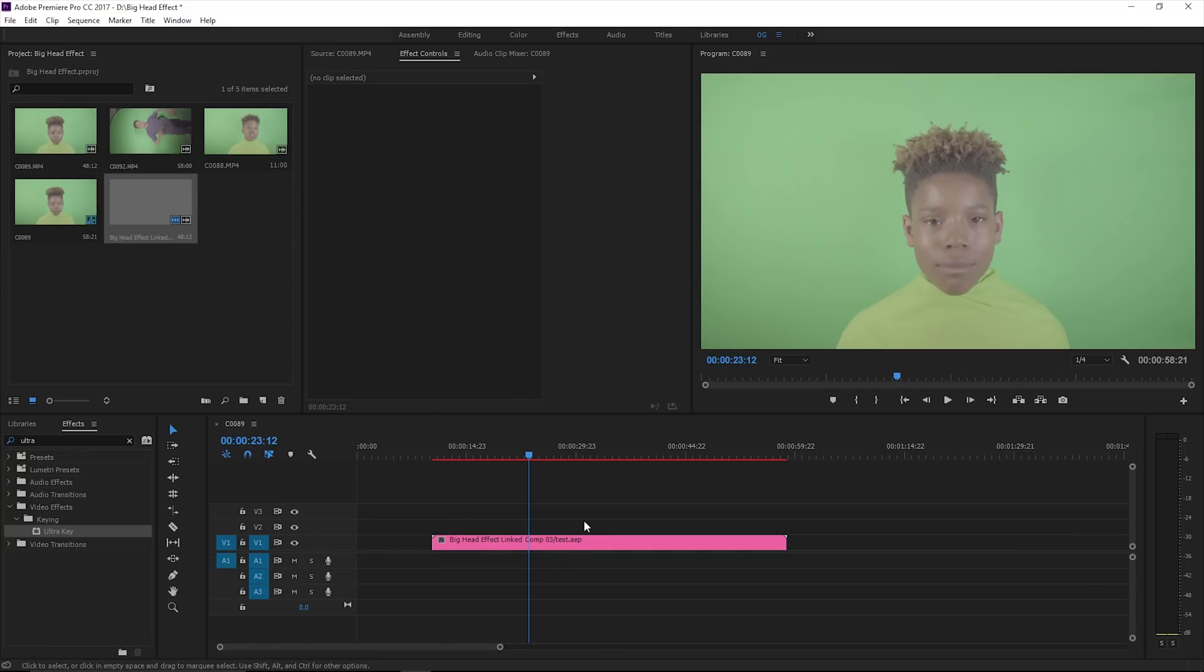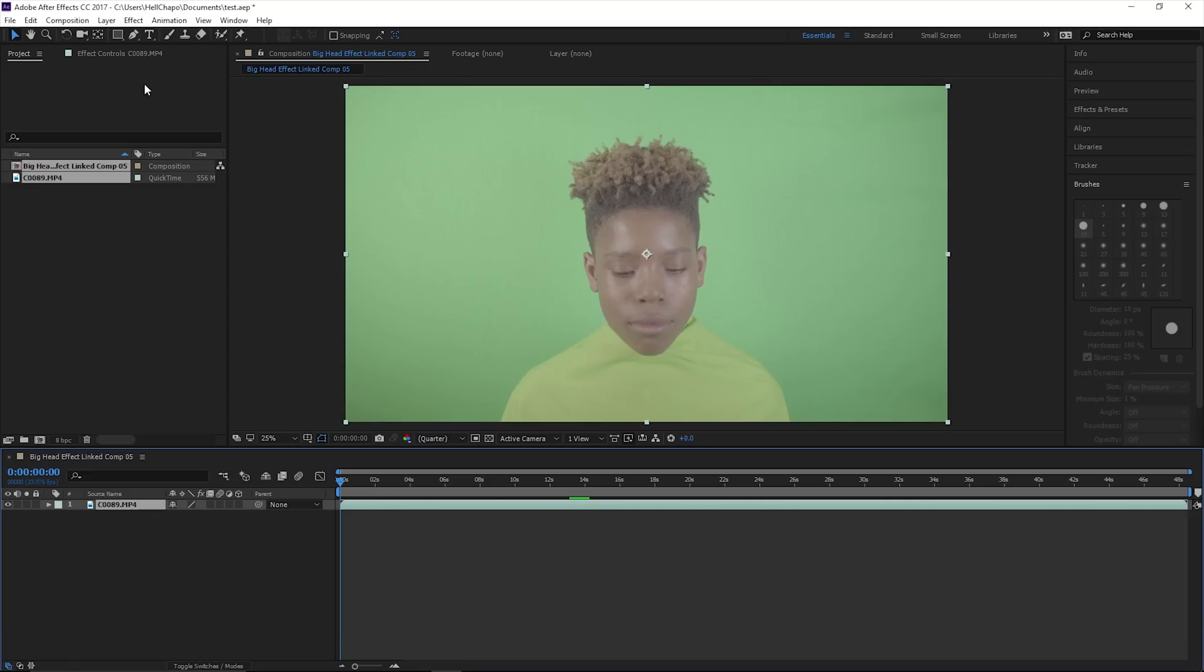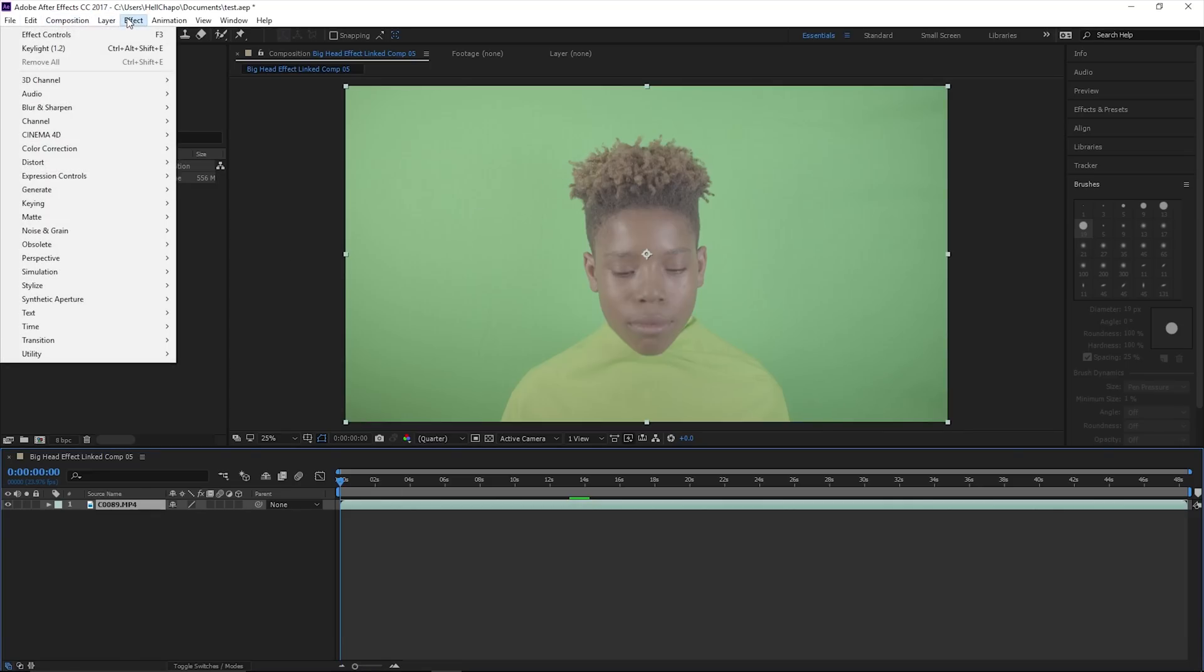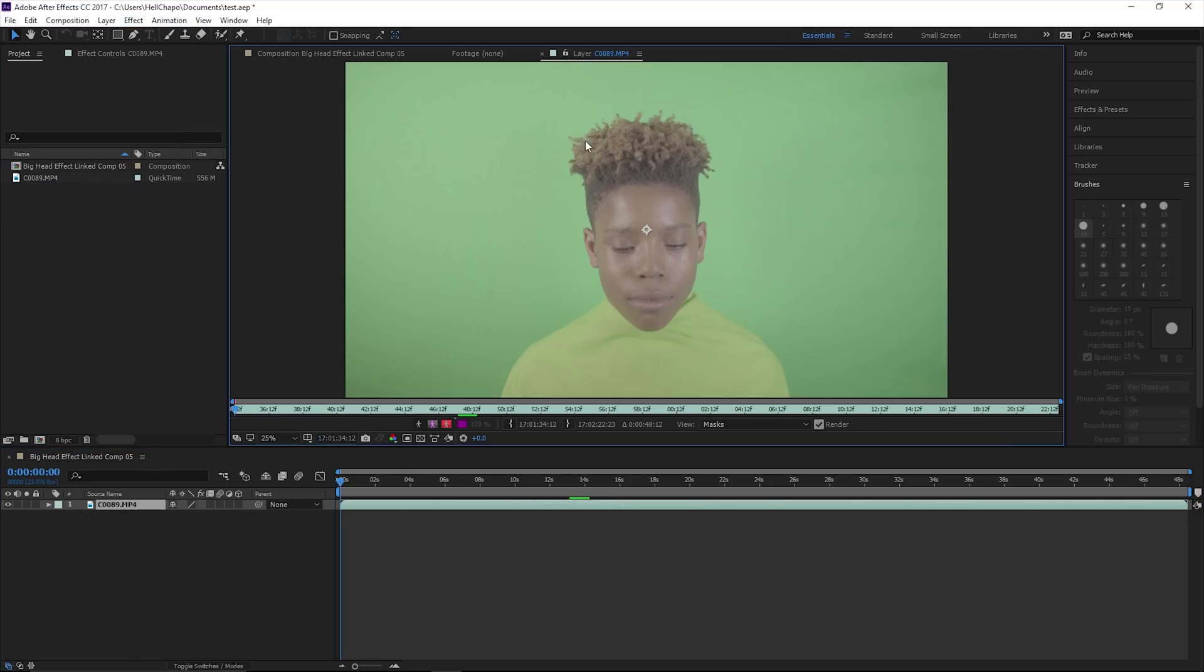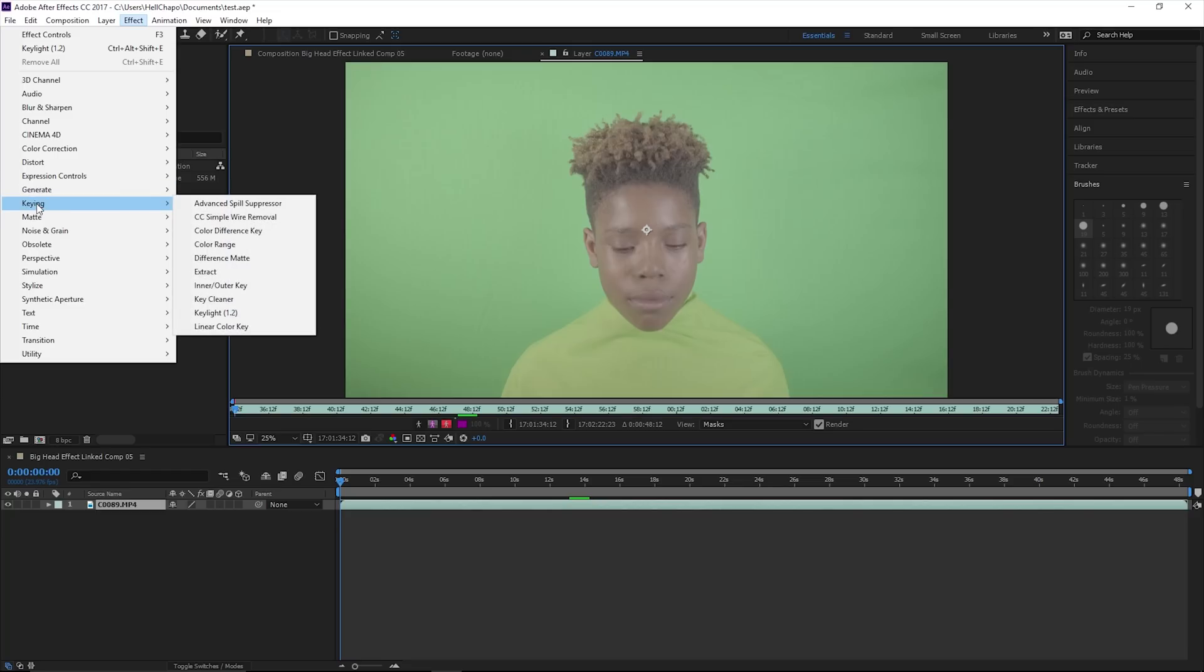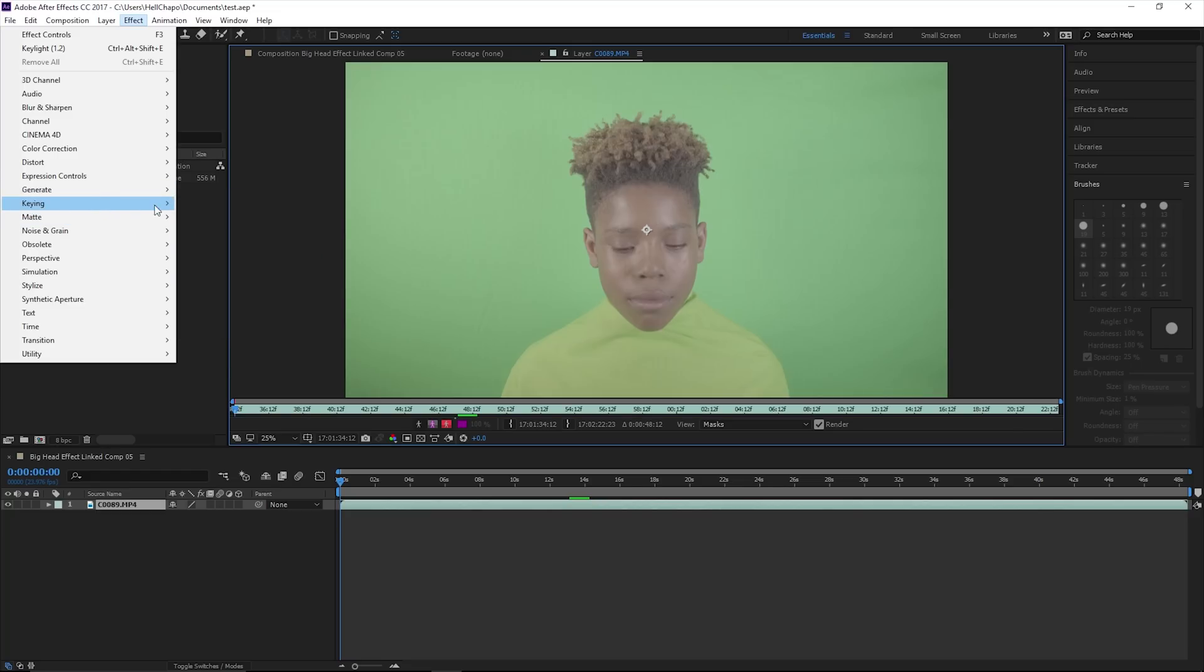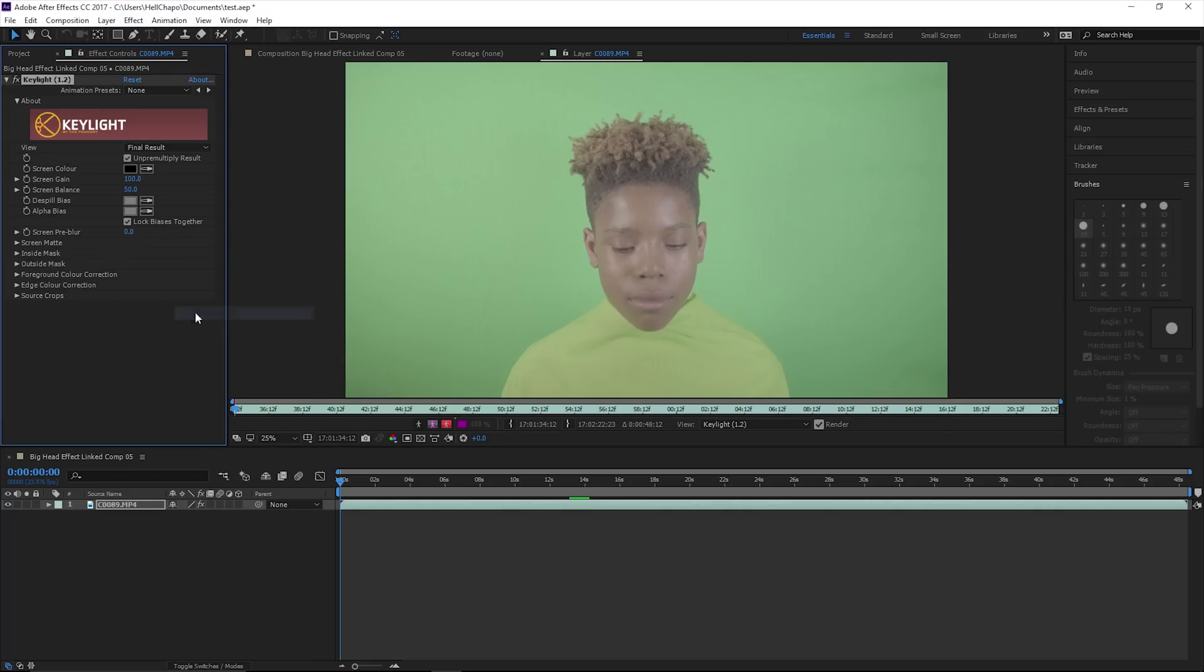In Premiere Pro it will turn red, that's how you know it says big head effect link composition. Once you're in Adobe After Effects, this is where you want to key it out. Double click, go to Effect, come down to Keying, and go to Key Light 1.2.